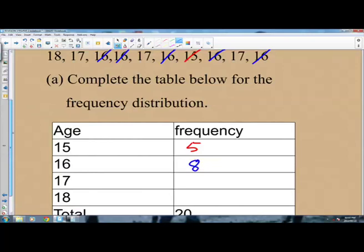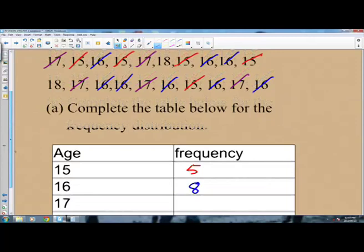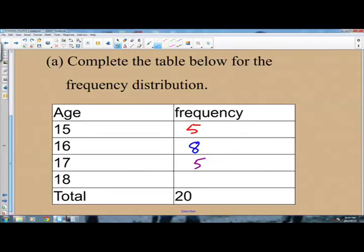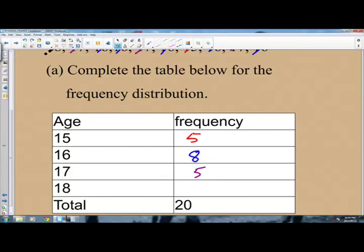What about 17? Counting through: 1, 2, 3, 4, 5. So 17 is appearing 5 times, meaning the frequency of 17 is 5. And 18? Counting: 1, 2. So 18 is appearing only 2 times, so the frequency of 18 is 2.